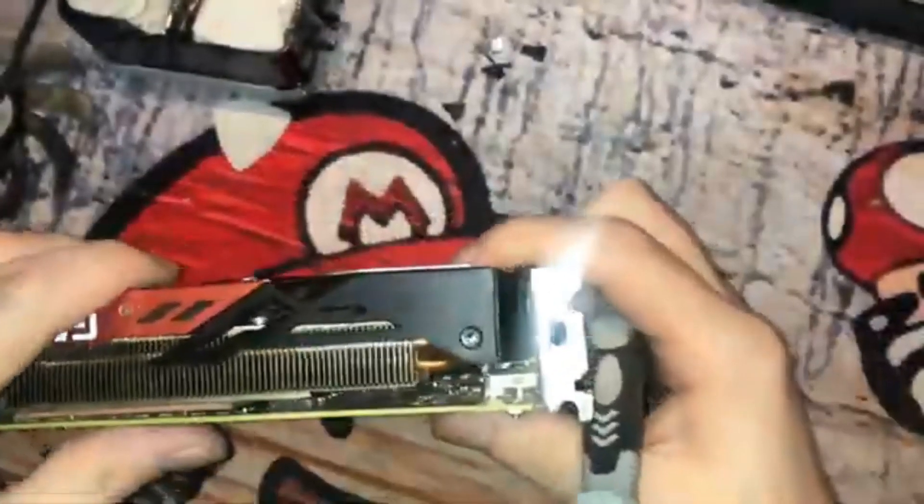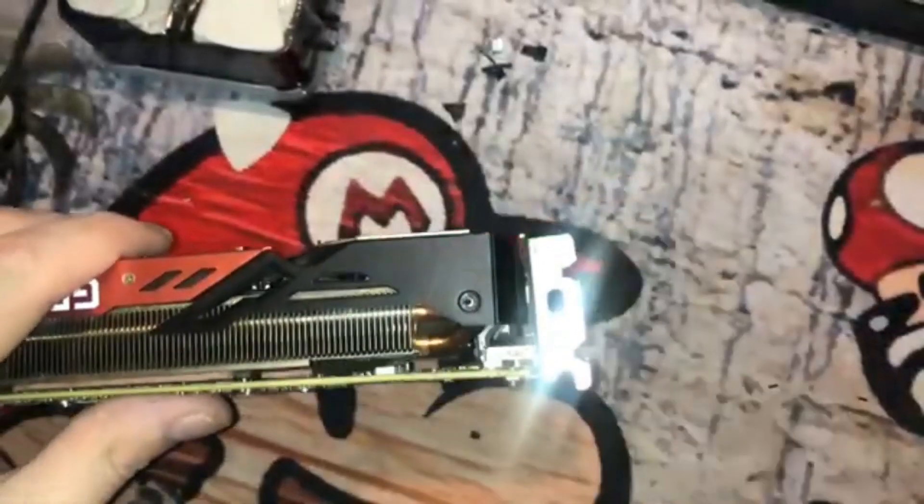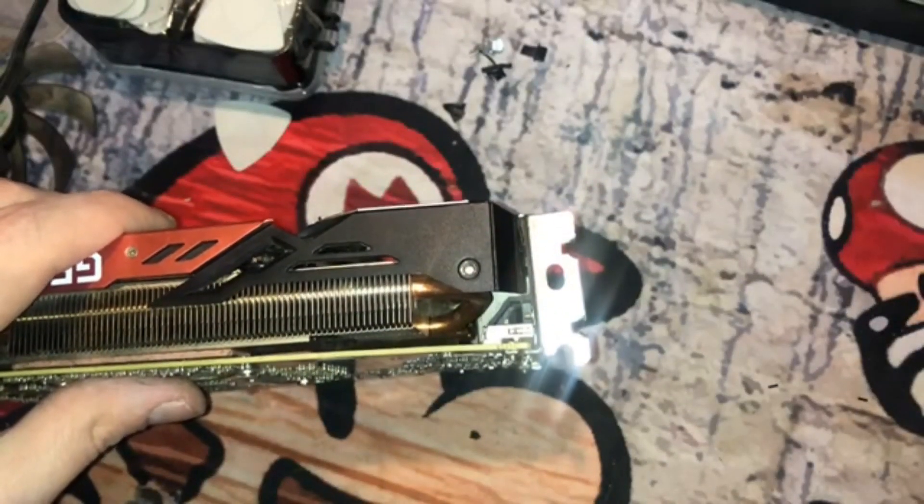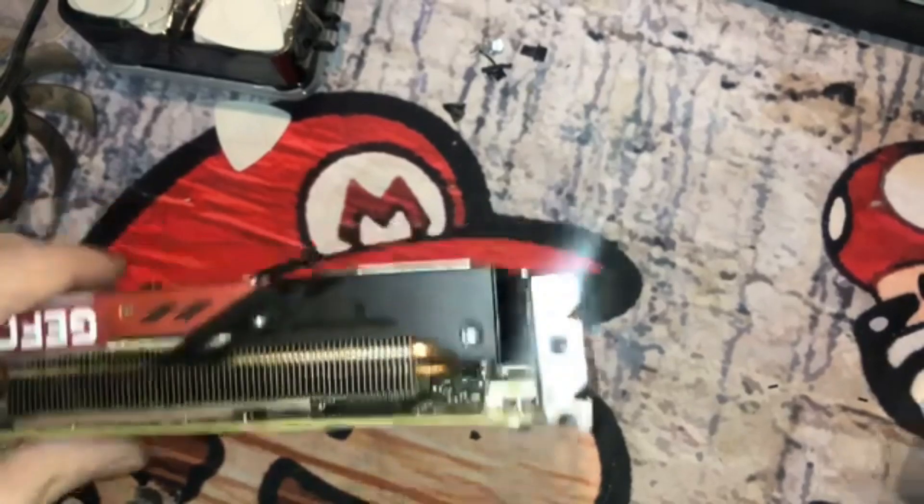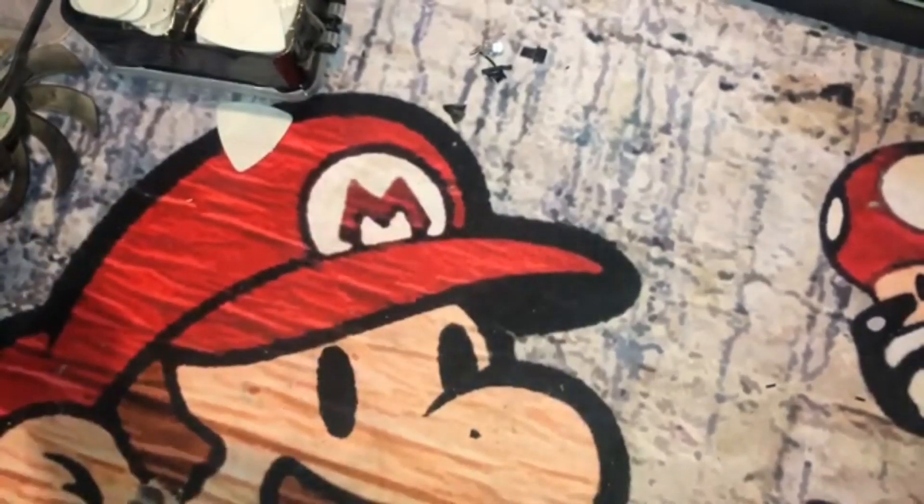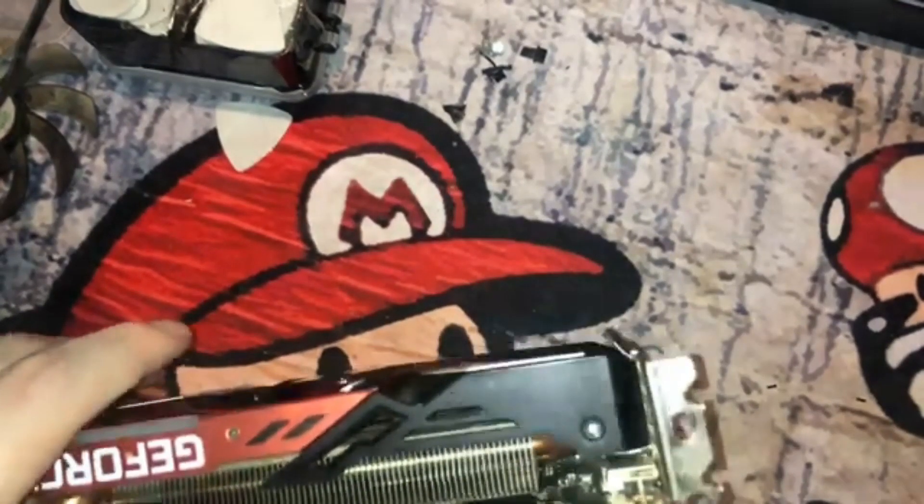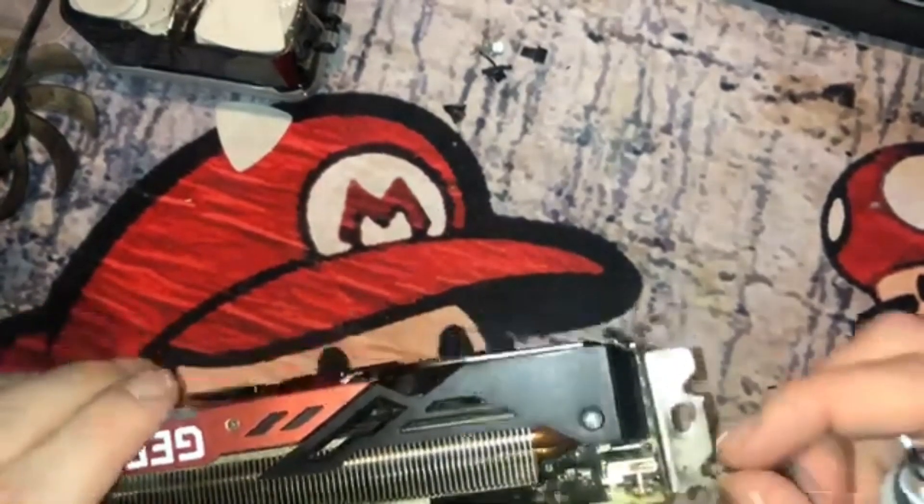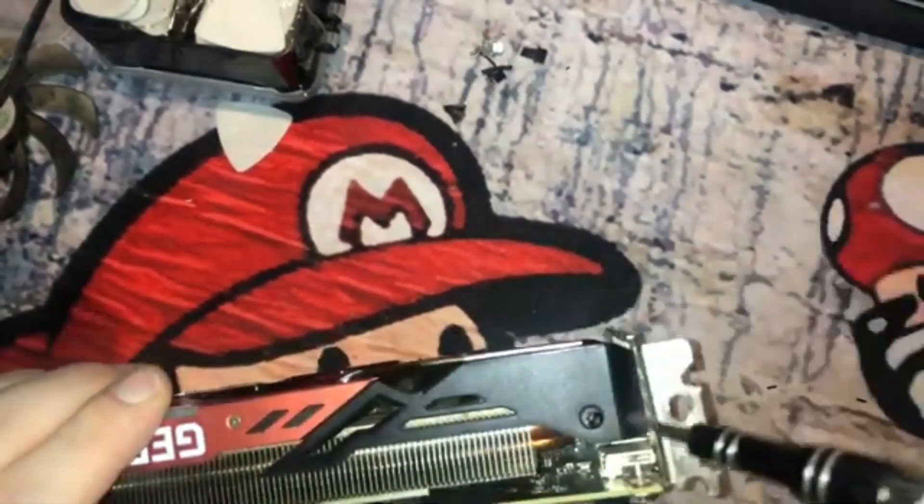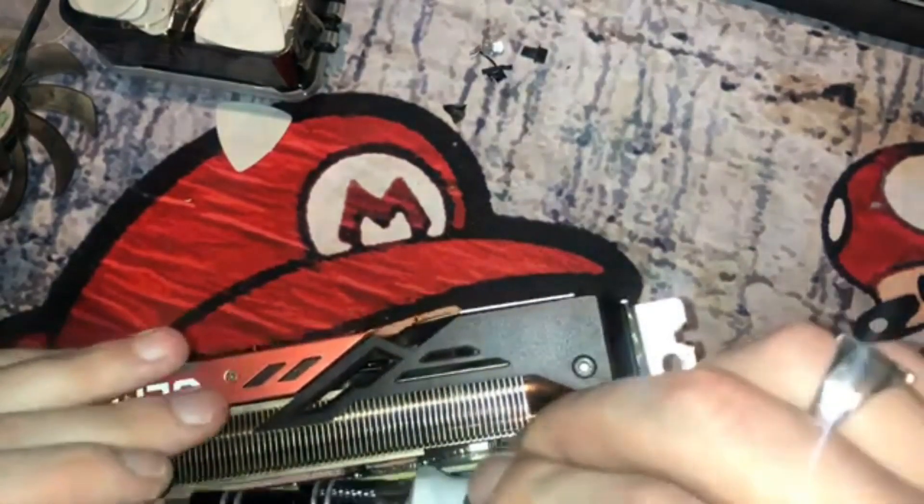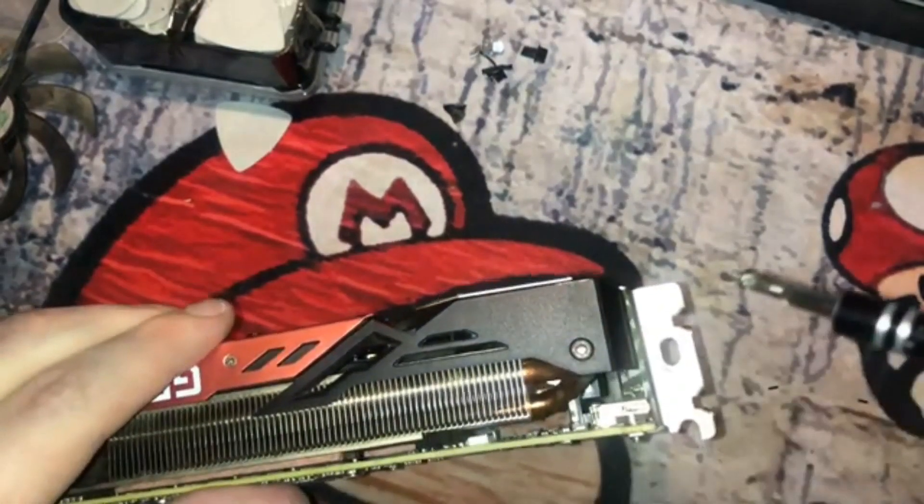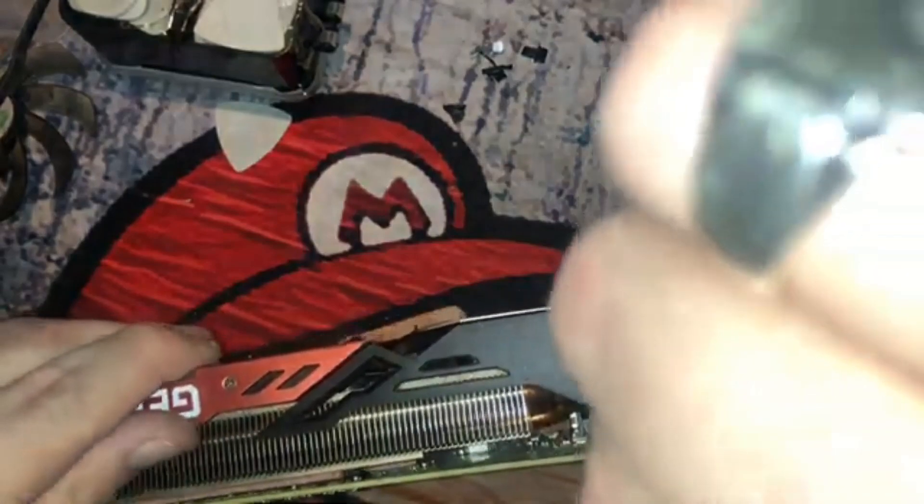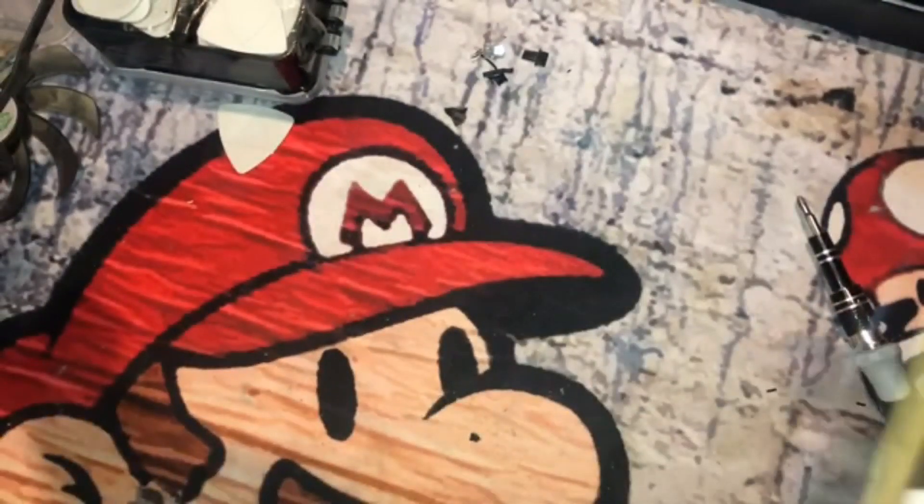And then the last screw. For some weird reason, as always, is what I'm famous for. Oh, there we are, found it. I thought I lost the screw. Once that's all screwed in, this is all now nice and secure.